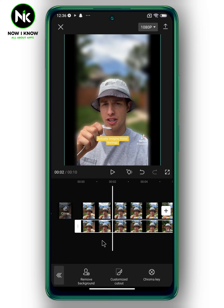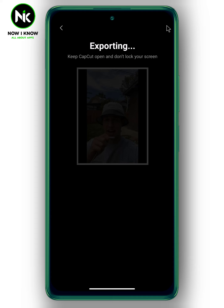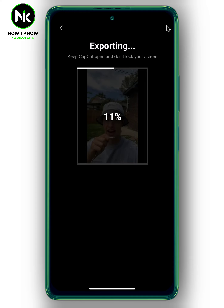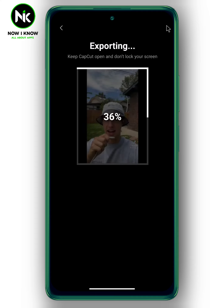Once you're done, export the video by tapping on this icon. And that's it — thanks for watching, see ya!